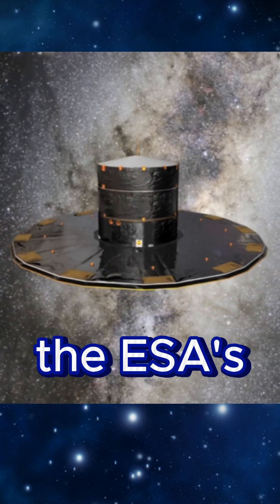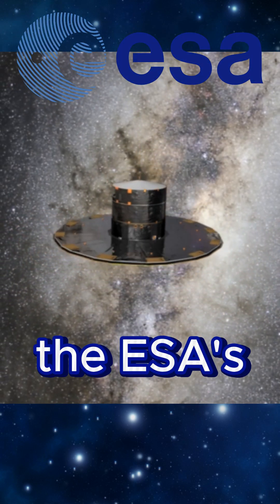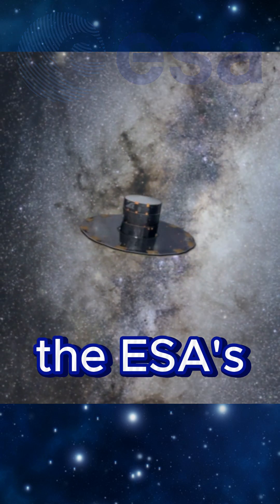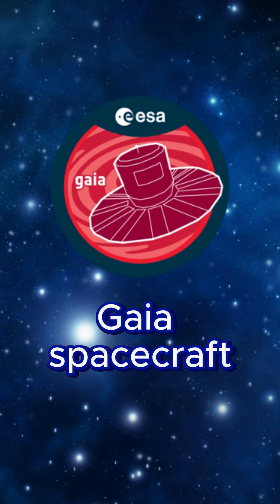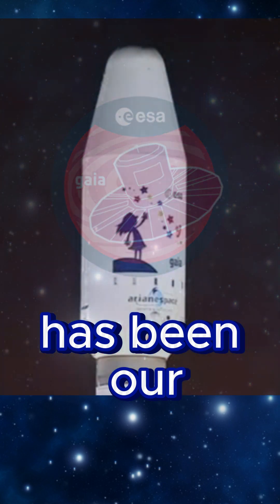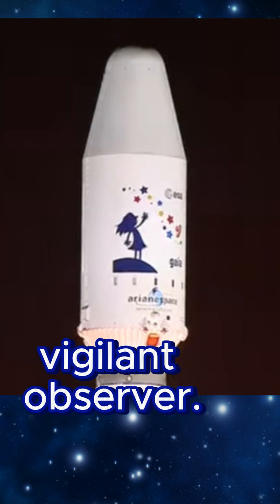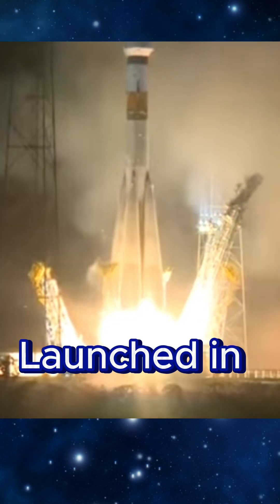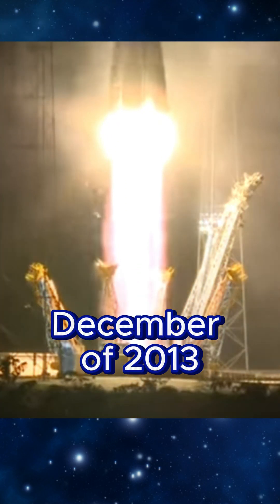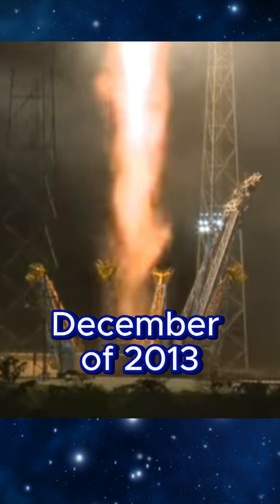For over a decade, the European Space Agency's Gaia spacecraft has been our vigilant observer. Launched in December of 2013,